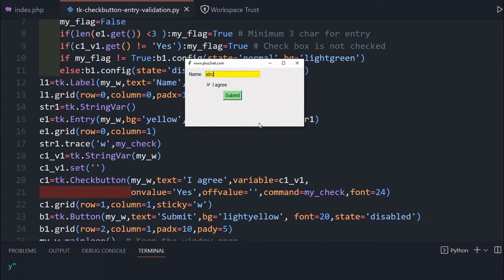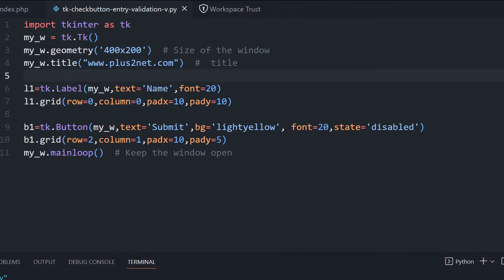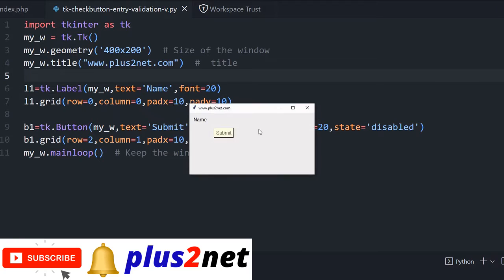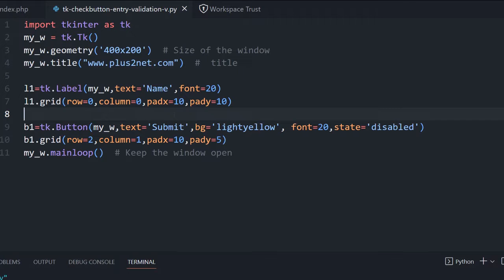We'll see how to develop this. We'll start from here. This is a blank window. We can just run this and see how this looks. Here it is, only the one label at line number six. We have placed it and to this we'll add the entry and then check button and then we'll go for the button.